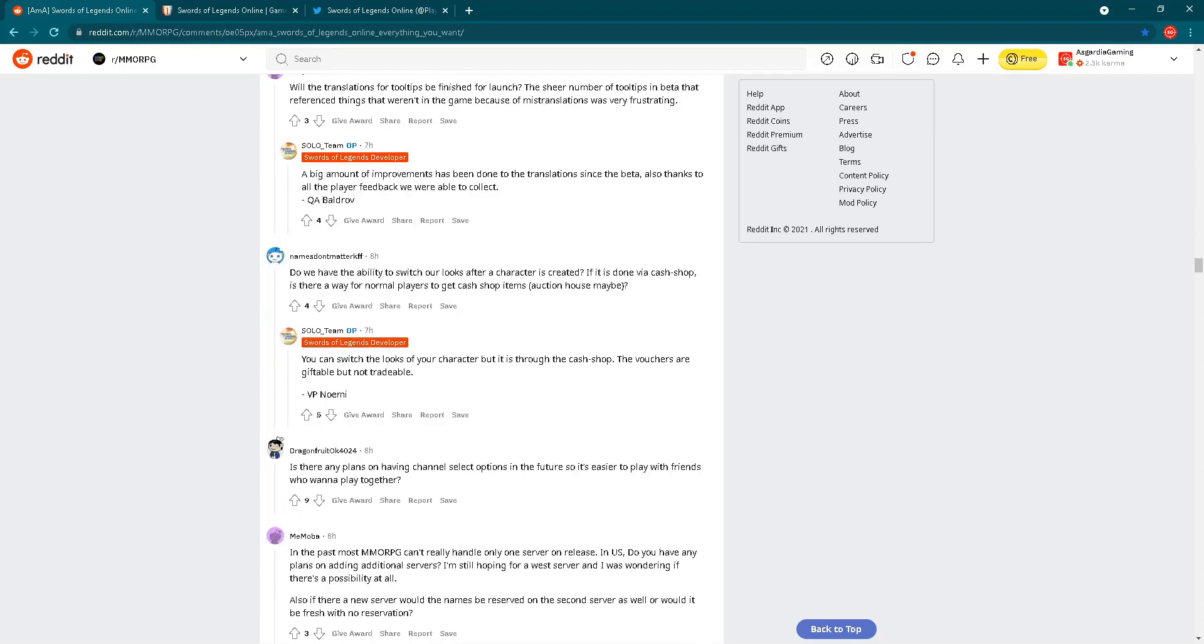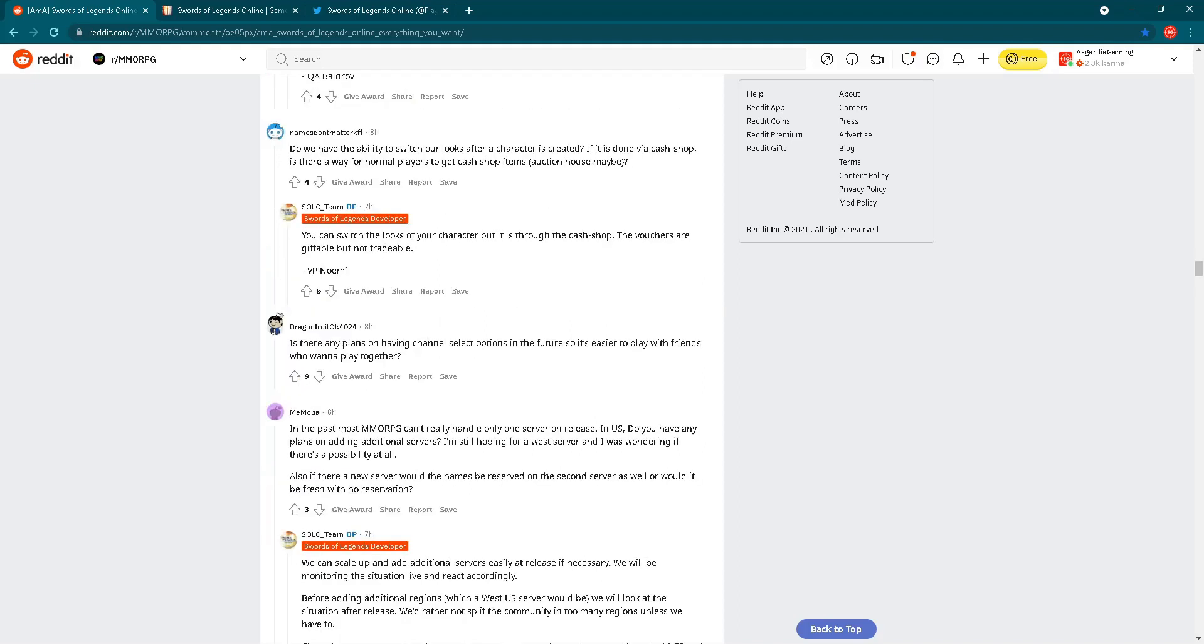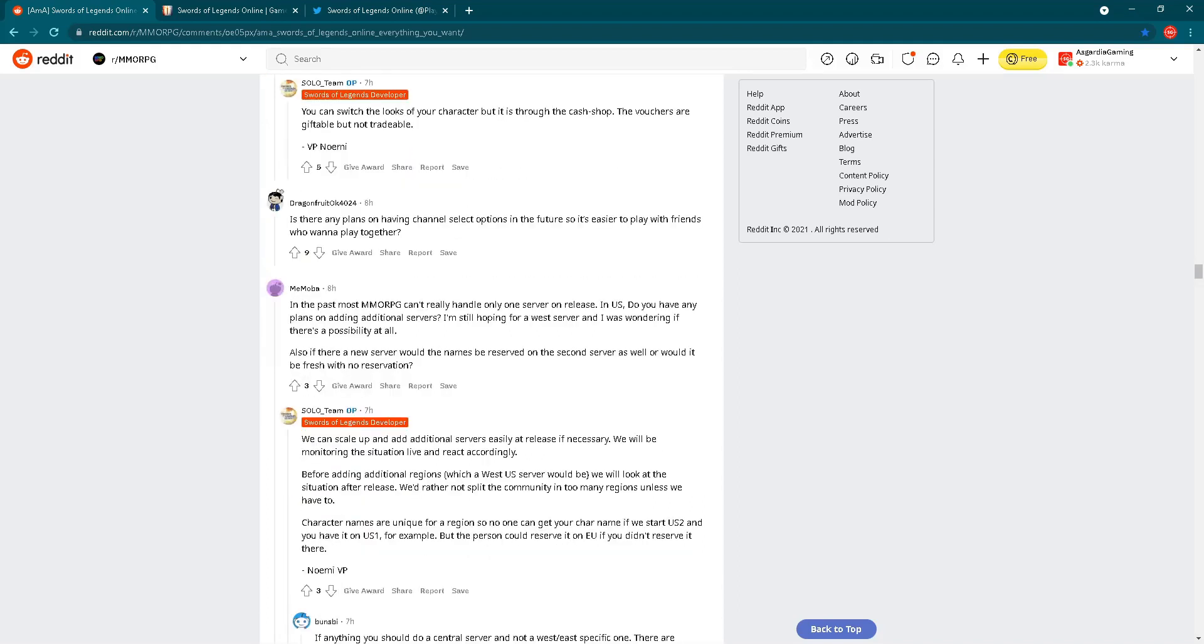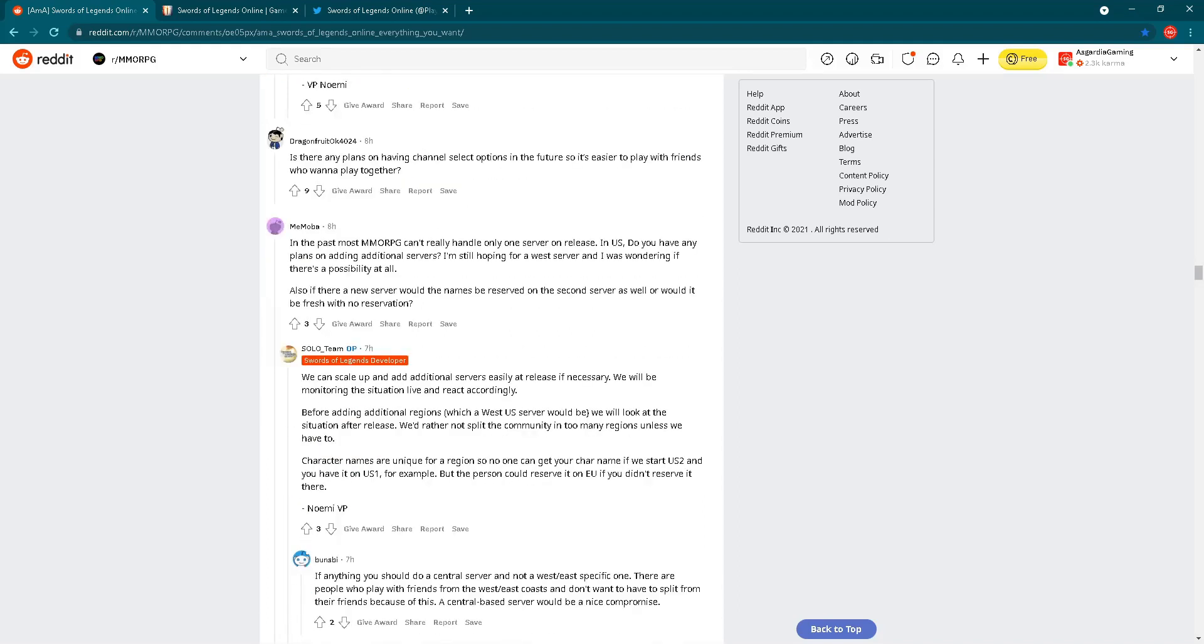Next interesting question. Do we have the ability to switch our looks after a character is created? If it is done via cash shop, is there a way for normal players to get cash shop items, auction house maybe? You can switch the looks of your character but it is through the cash shop. The vouchers are giftable but not tradable. Good to know. Let's go further. In the past, most MMORPGs can't really handle only one server on lease in US. Do you have any plans on adding additional servers? I'm still hoping for a West server and I was wondering if there is a possibility at all. Also, if there are new servers, would the names be reserved on the second server as well or would it be fresh with no reservation?